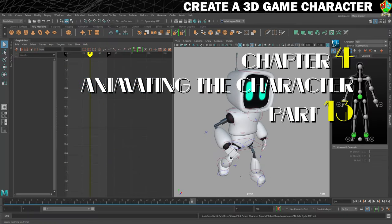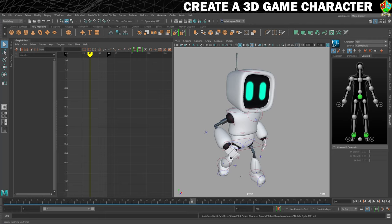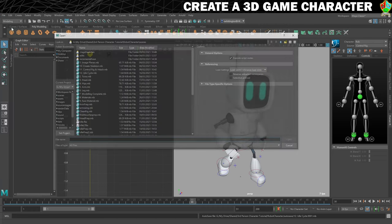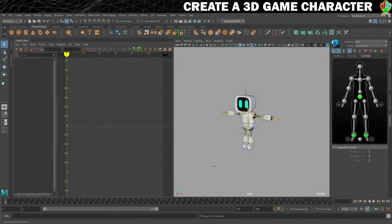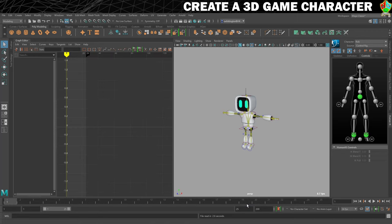With the idle cycle complete and saved, it's now time to move on to our walk cycle. I've saved this, so to make sure I don't accidentally mess it up, I'll open a version of the clean rig again. File, Open Scene, find clean rig and open. I want to set this up for a 24 frame cycle, which means we're going from 1 to 25 because we're starting at 1 not 0. We'll set this to 25.